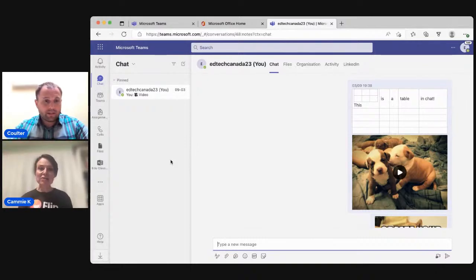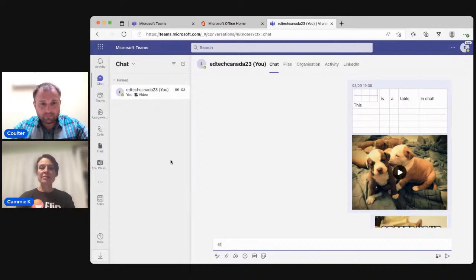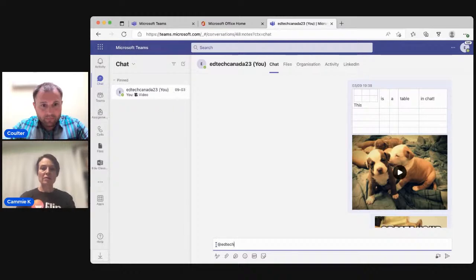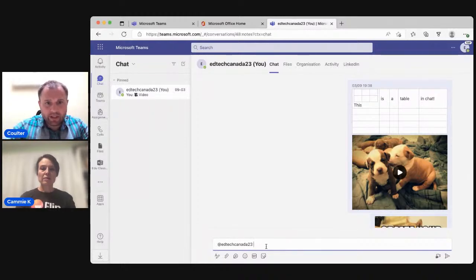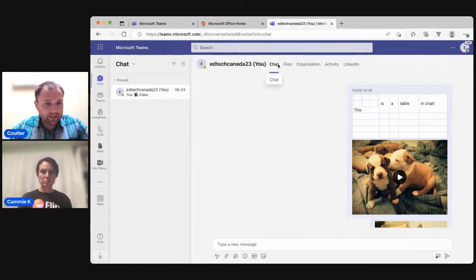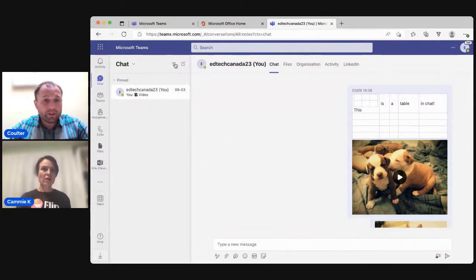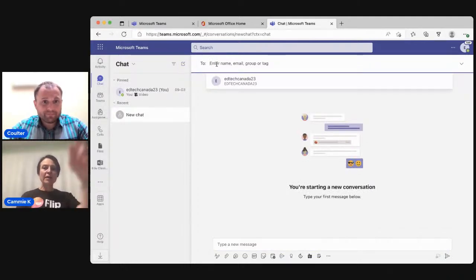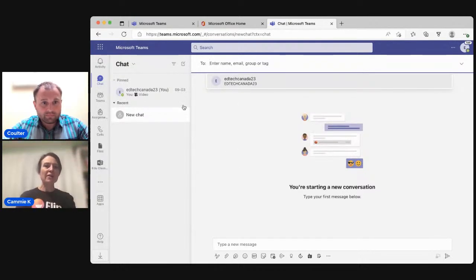You can add members and groups and get all sorts of information about your history there. One of the things I can do is type an @ symbol and a person's name should come up. That @ feature provides a notification for you — it does a little symbol on the left-hand side under chat, which will highlight in red, letting you know you have a message directly for you, whether it's an individual message or a group chat.